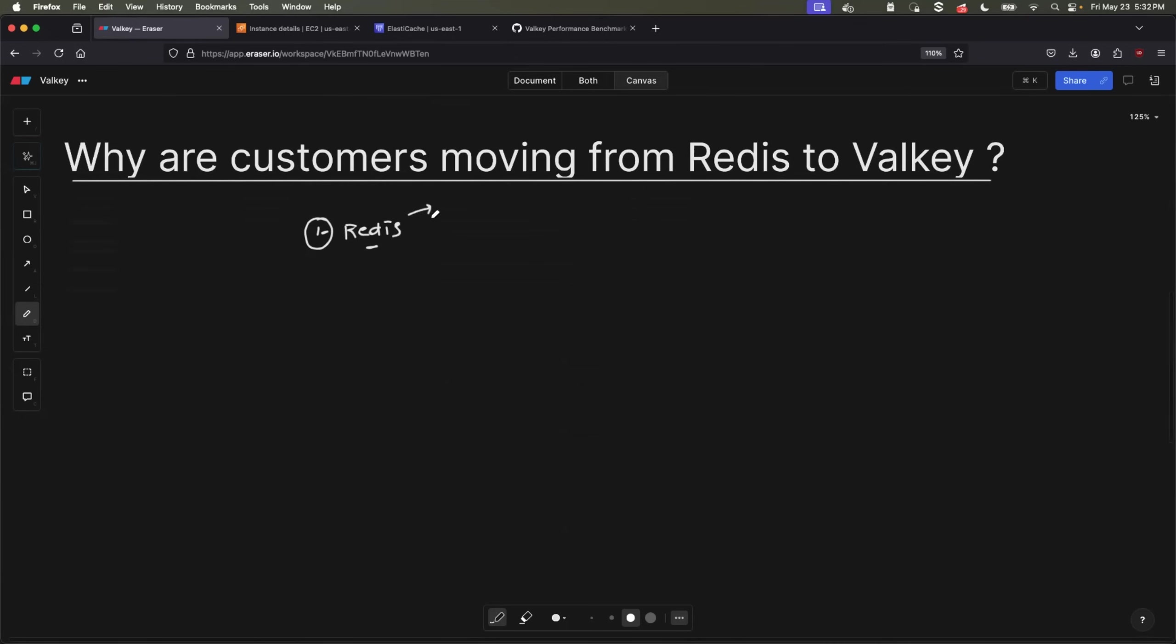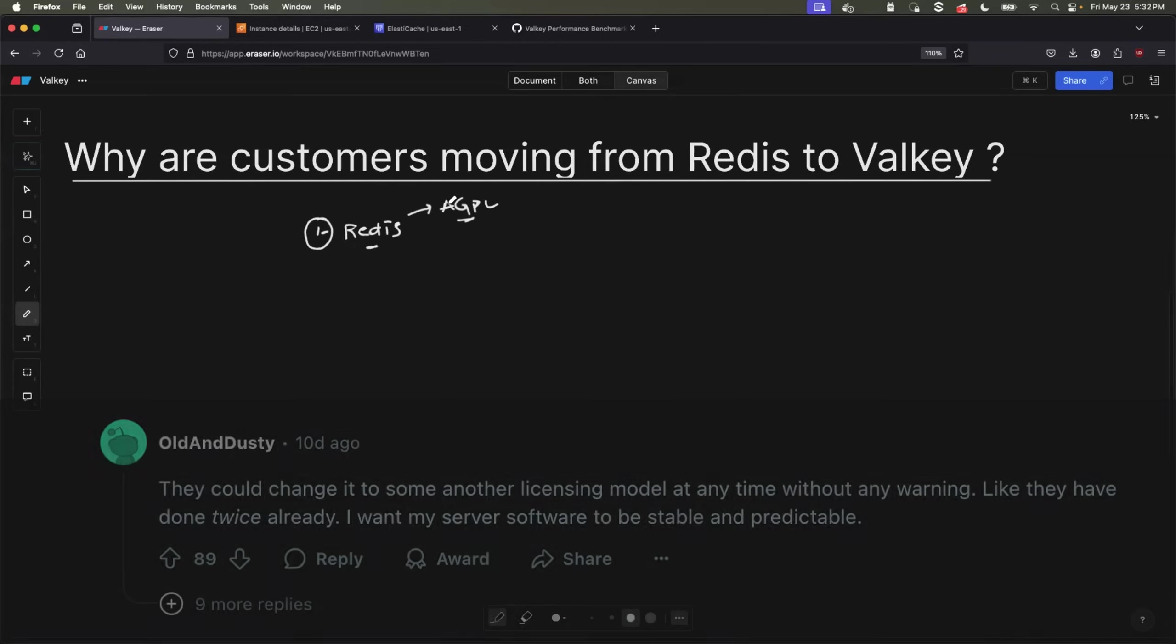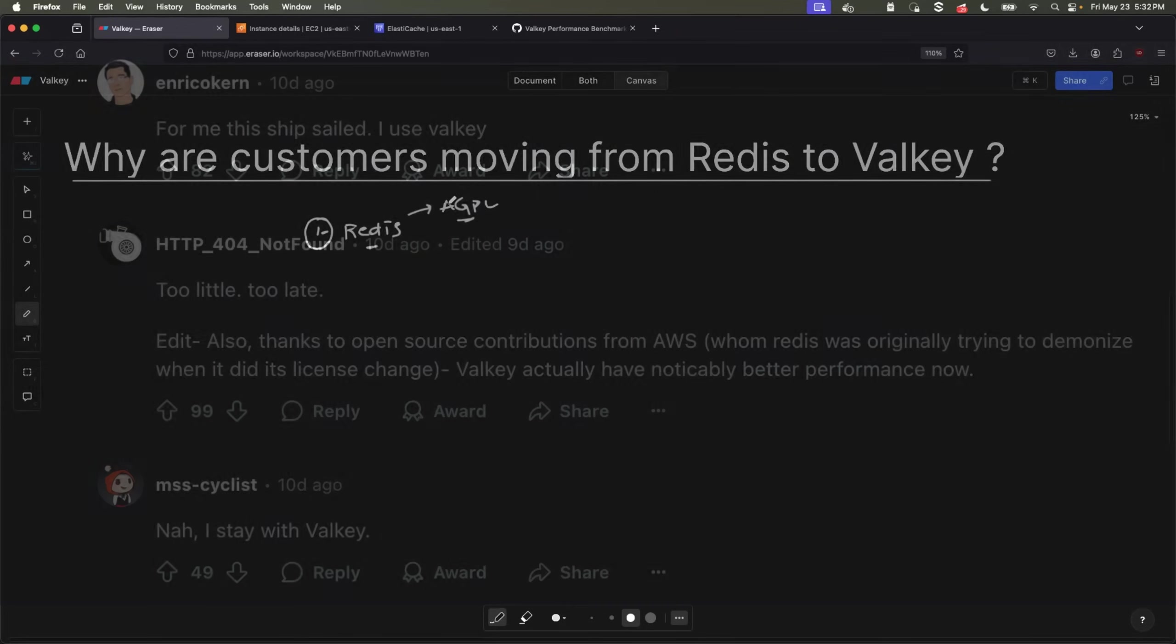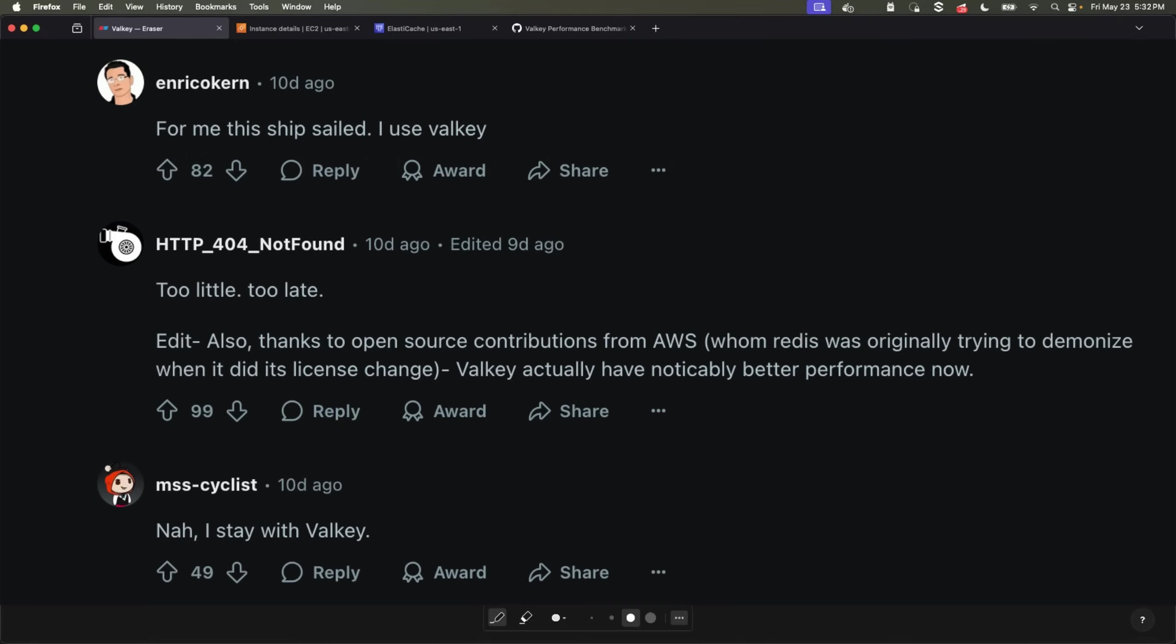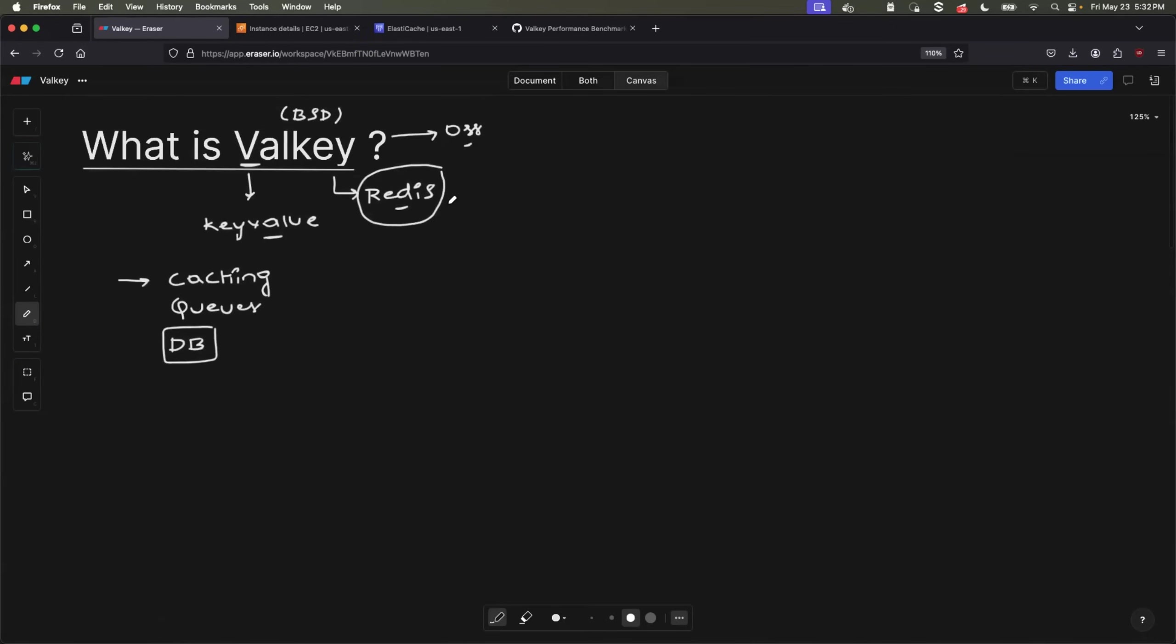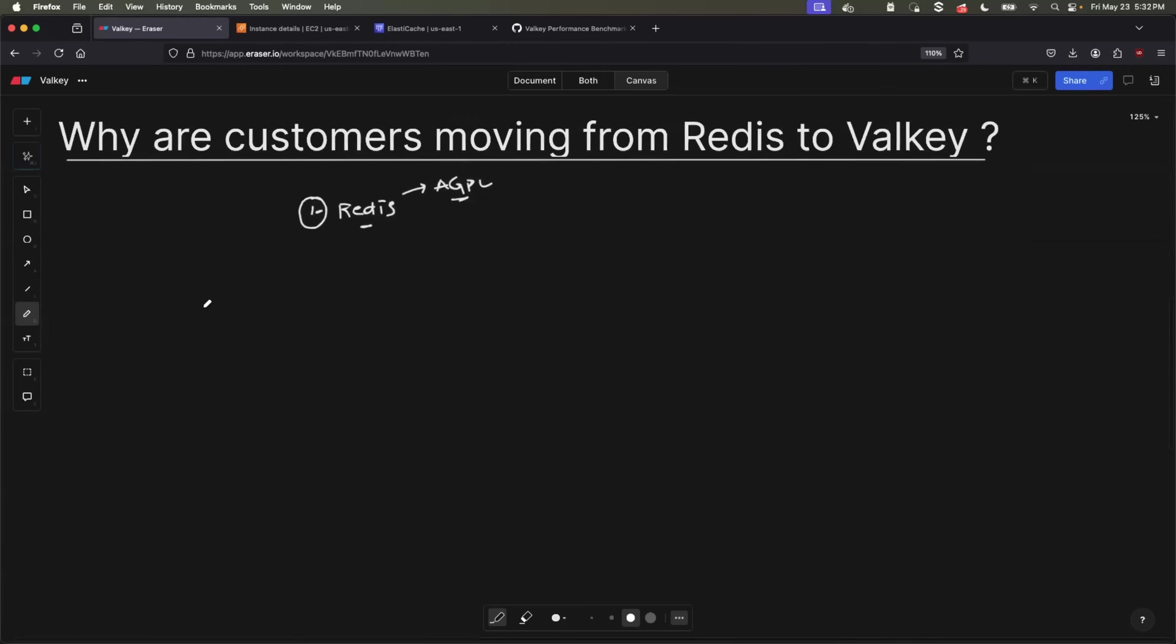Recently, it has updated its licensing type to AGPL. Now, this constant licensing type change created an uncertainty amongst developer community and also organizations. The reason is simple. When it comes to organizations, they don't want to deal with licensing type changes when it comes to their caching service, queuing service, or even their primary database. So that's where companies started looking at alternatives.